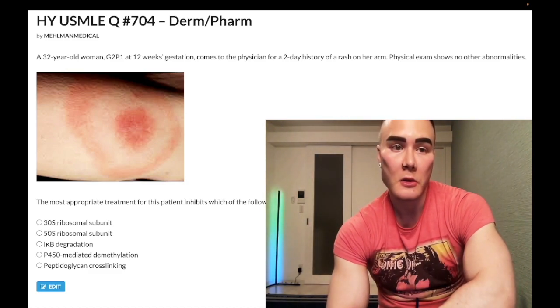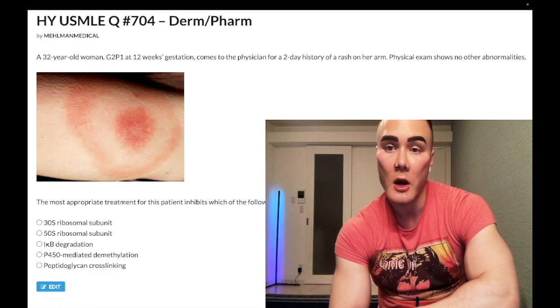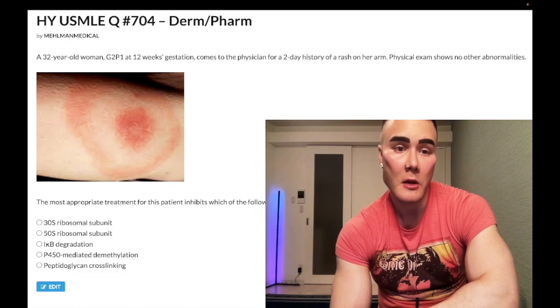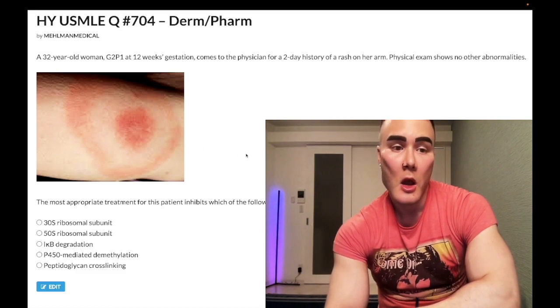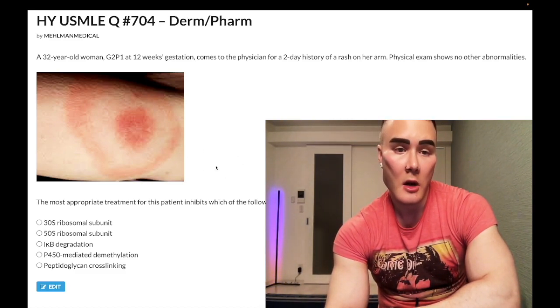Now start the clip. 32-year-old woman, G2P1, 12 weeks gestation, comes to a physician for a rash on her arm. Physical exam shows no other abnormalities, and we have this rash here. Let's flip to the answer choices and talk about this as we go.